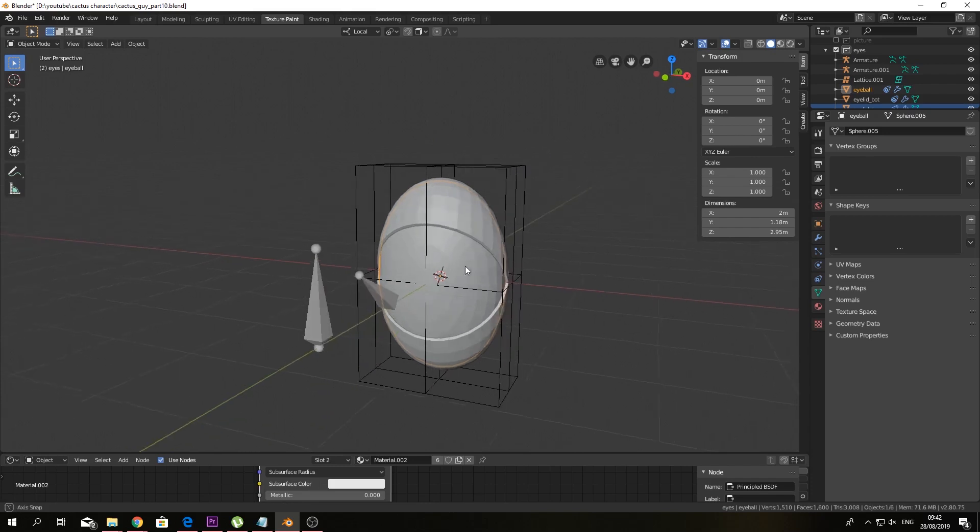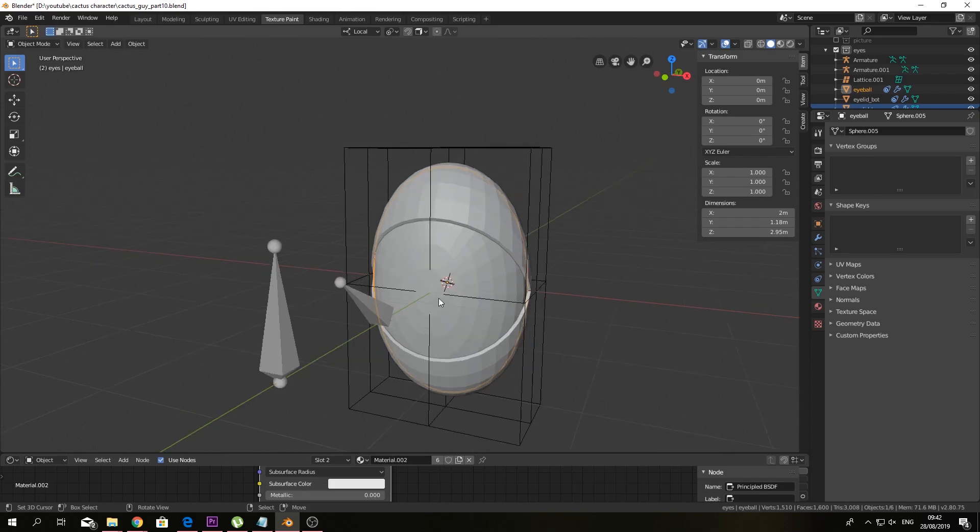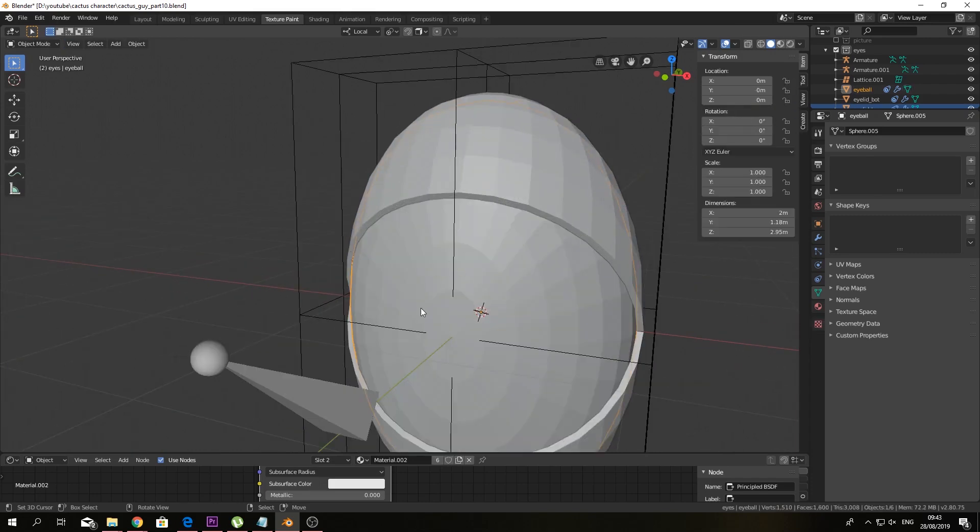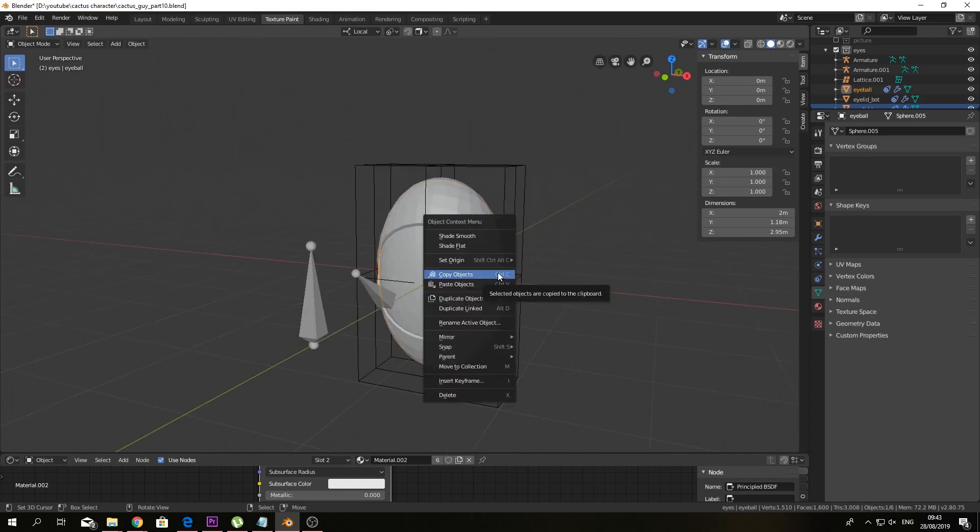And you can of course put a texture in this eye. You gotta be a bit careful with it because it will transform. Yeah, because we got some stretching going on here. So be careful with that.